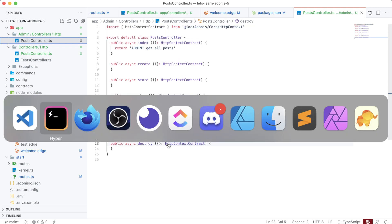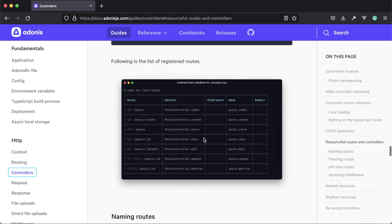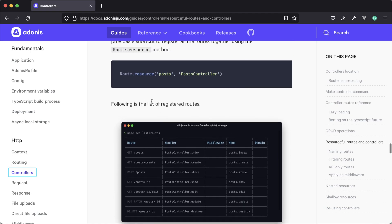These methods line up one-to-one with what our resource is going to be expecting on a given controller. And now because of this parity, Adonis.js is able to make defining a route resource very simple. All that we need to do is off of the route module, call a method called resource, provide it the resource name - here we're providing posts - and then provide it the controller that's going to handle each request for that resource, in this case the posts controller.